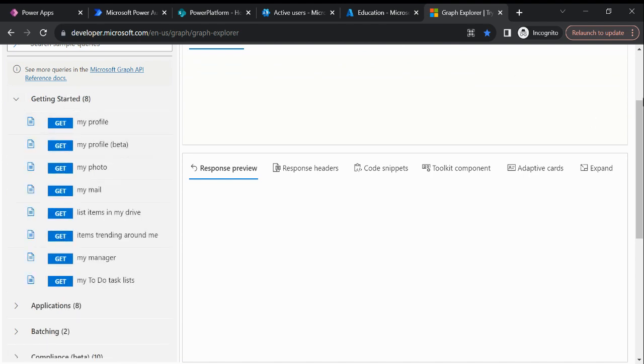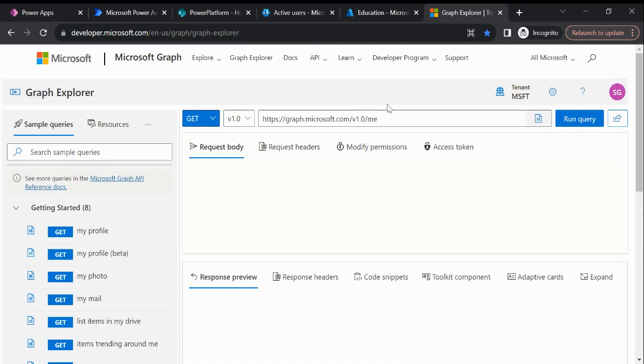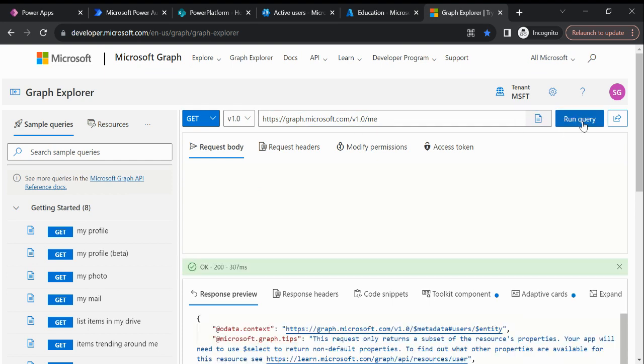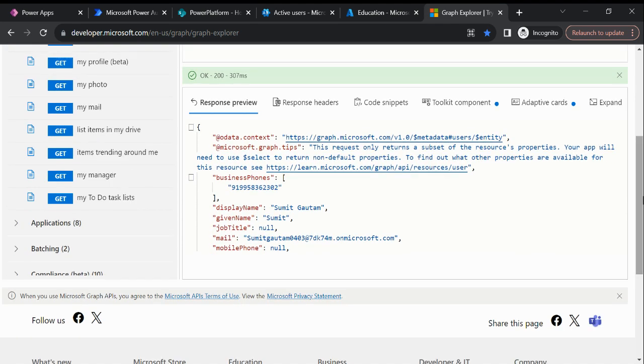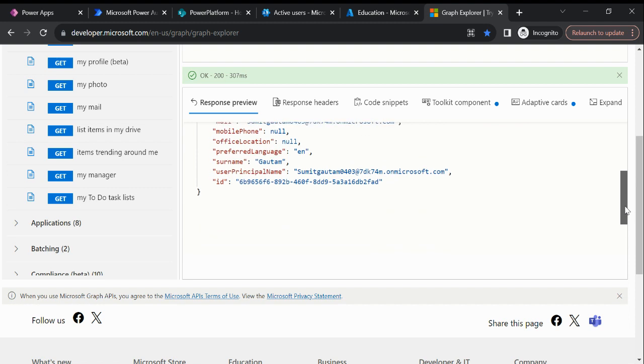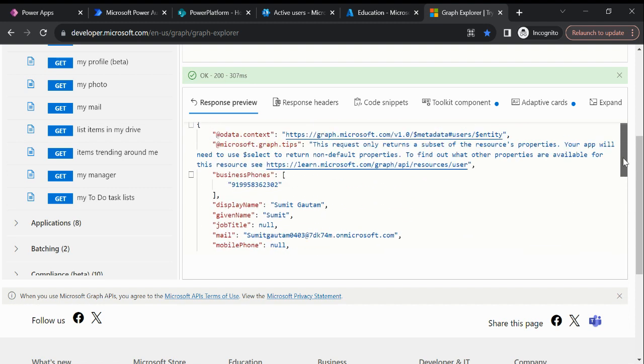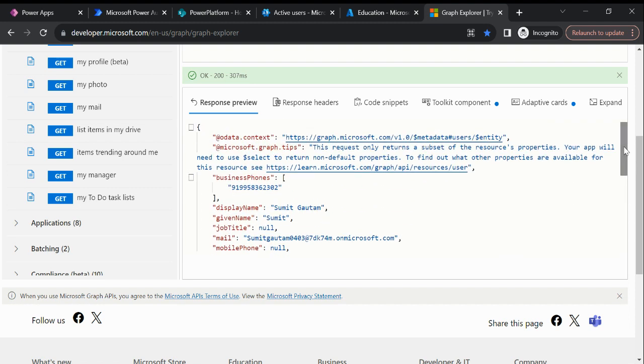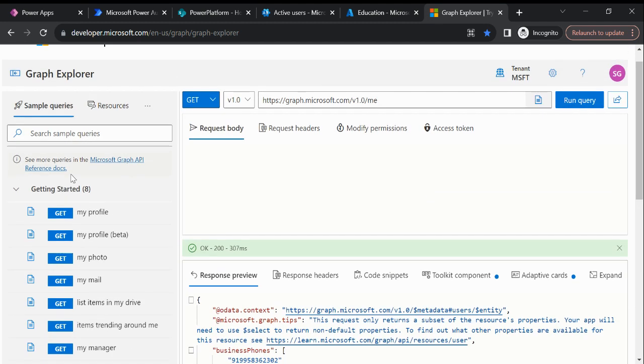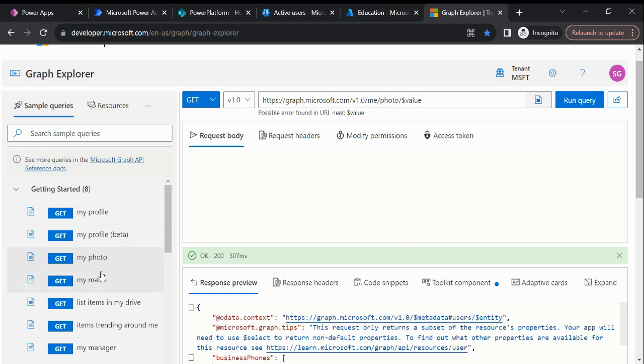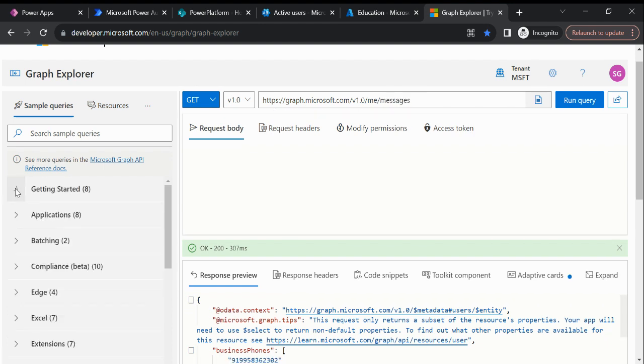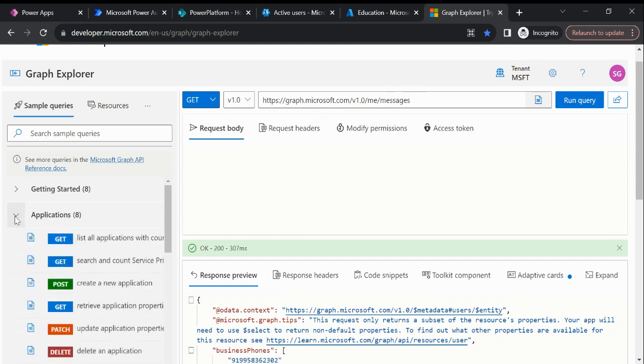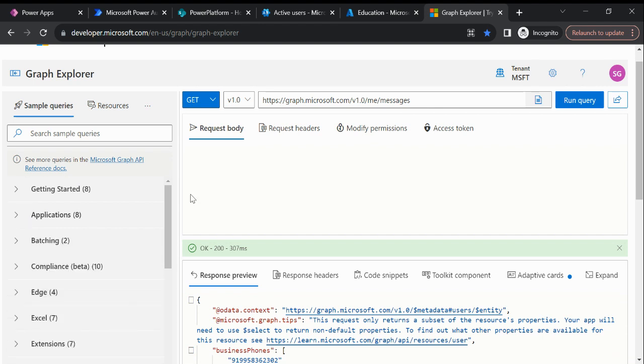If I run this query, then you can see it is giving me the data. Same thing like photo, mail - these are some basics and we can fetch anything from applications.